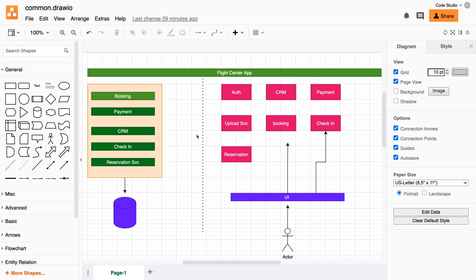In the microservice world, you need to tackle failures properly because these are many services. Take a simple flight center application — users can do check-in, booking, and onboard the flight through a web console, and it uses different microservices: payment, booking, reservations, upload, check-in, authentication, and CRM. The core idea of microservices is that each should be a single independent service without too much coupling with other external services.